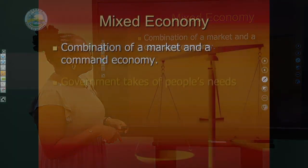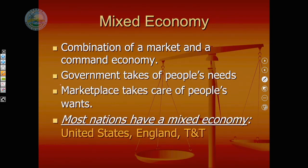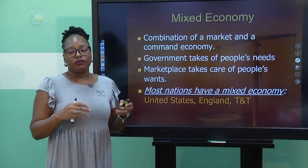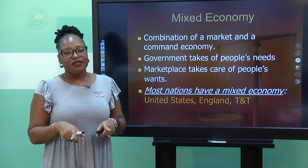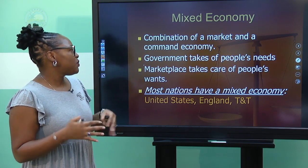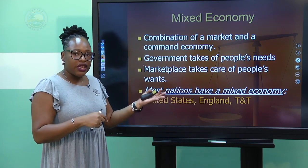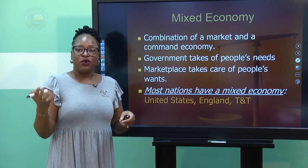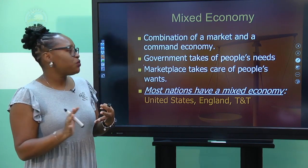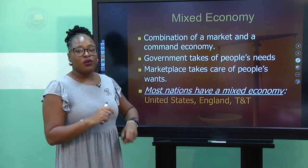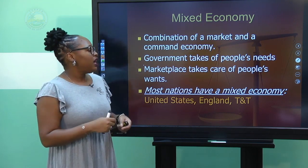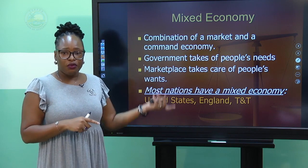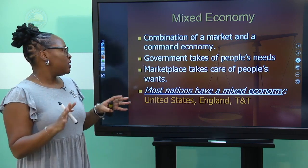Number four — mixed economy — is a combination of private sector and public sector. Private sector is private individuals and groups that own businesses; public sector is the government and its agencies. Government decides what they are going to produce in terms of essential or merit goods, and private sector decides what they're going to produce to make profits. Countries like the US, Trinidad and Tobago, England, and most of the Caribbean use mixed economy, with both sectors driving the economy.